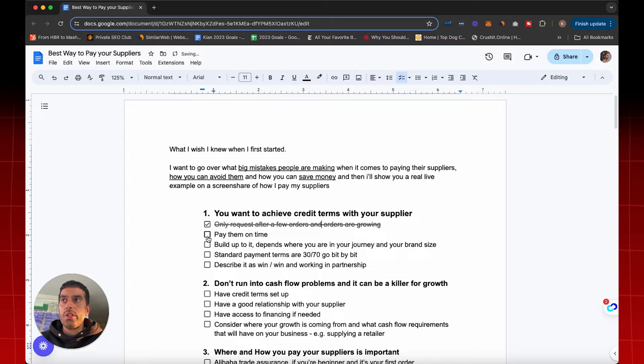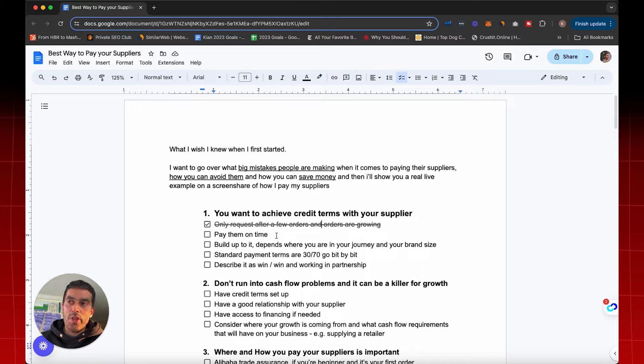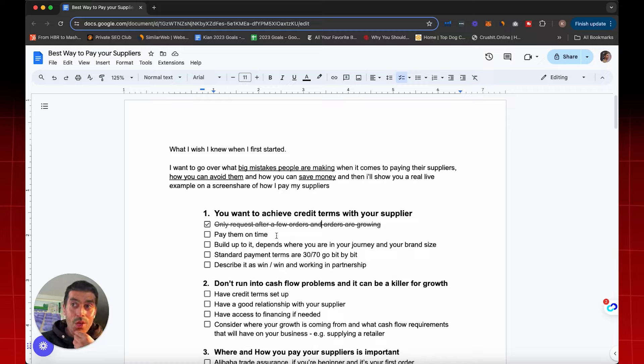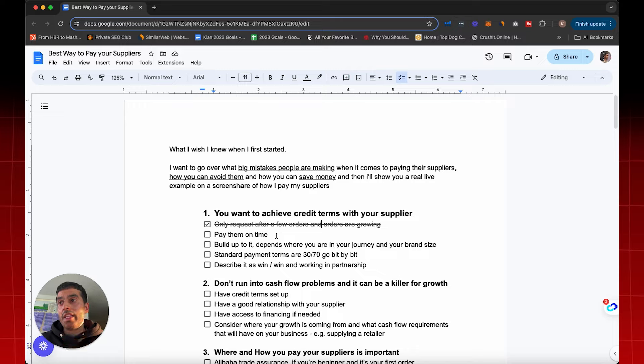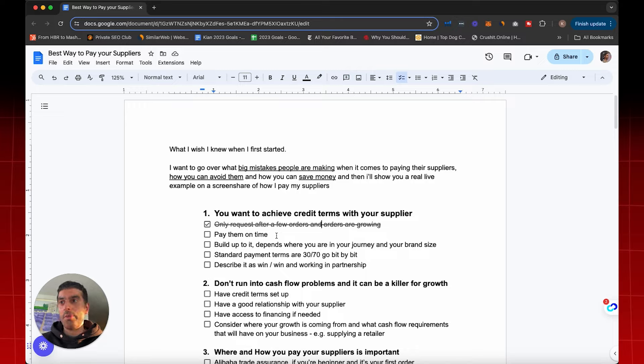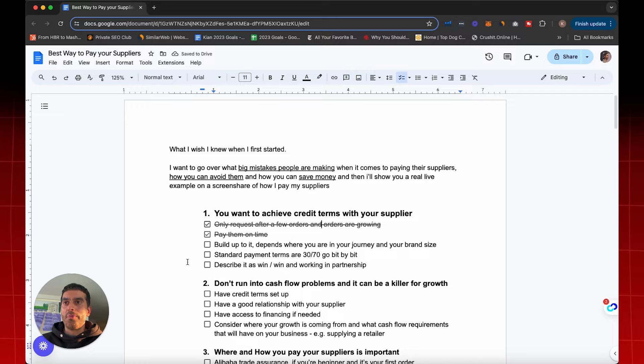The next thing you can do really well is pay your supplier on time. The supplier should never have to chase you for a payment, whether it be your 30% deposit or your 70% balance payment. When it comes to you asking for payment terms, the supplier is going to think about it and be like, you know what, every time we've sent a payment to be made, they always pay it on time. We've never had to chase them. But if they have to chase you for two weeks just to get the payment and then you ask for credit terms, you haven't proven to them that you're good with payments. So always pay your suppliers on time. That will build up a lot of goodwill with them.